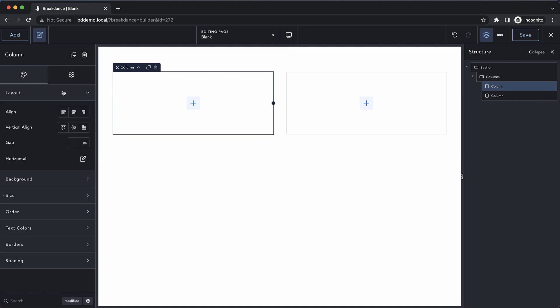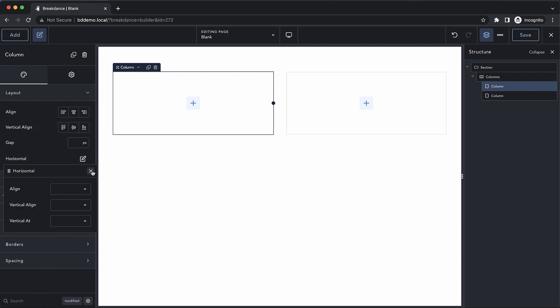For example, we can go to the layout section and adjust the alignment of any child elements. We can also set everything inside the container to align horizontally, and we can control the gap between the child elements inside of this column.